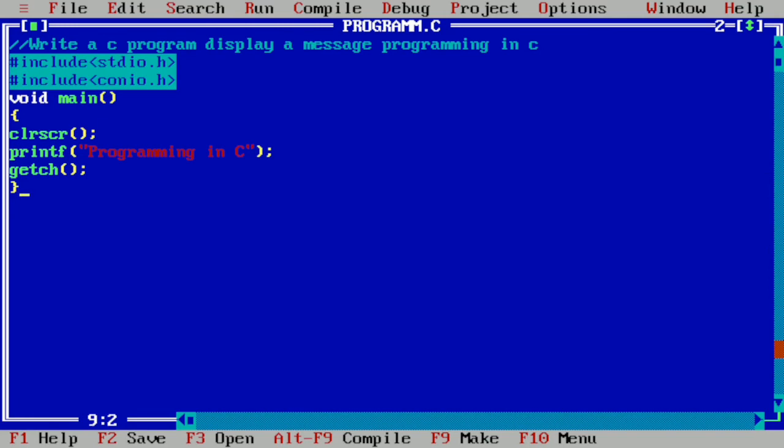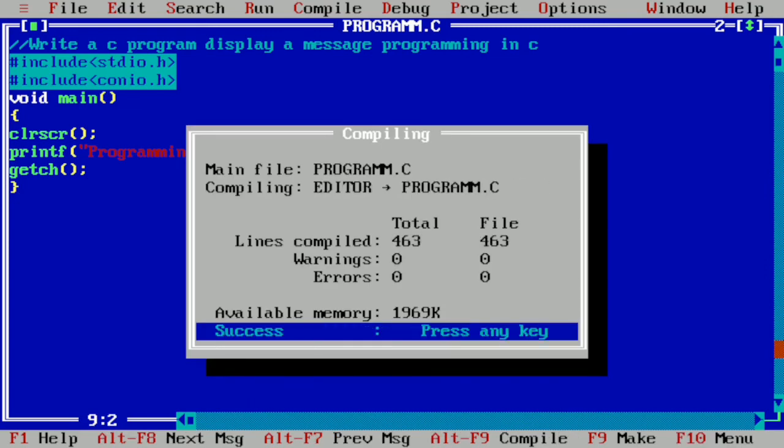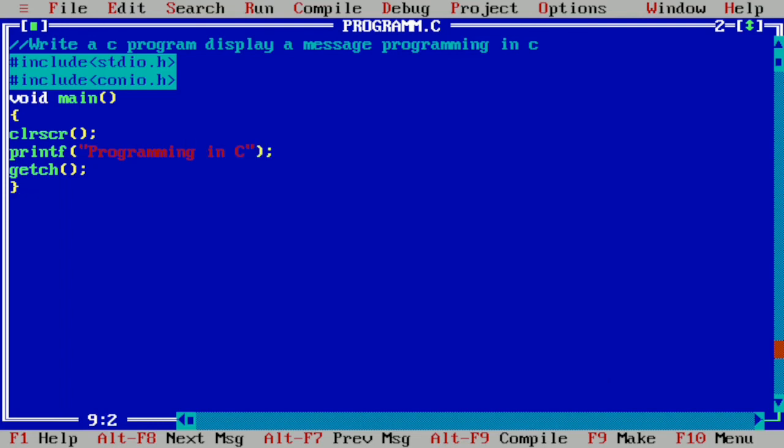Now we are going to compile this particular program by pressing alt F9. Here you can see it is showing success, means there is no syntax error.